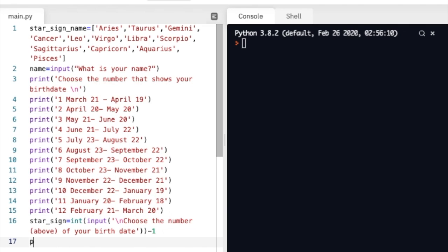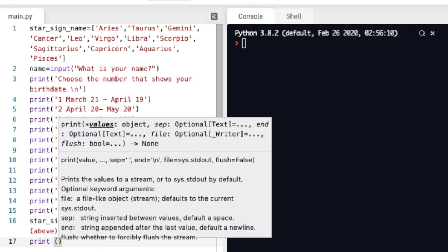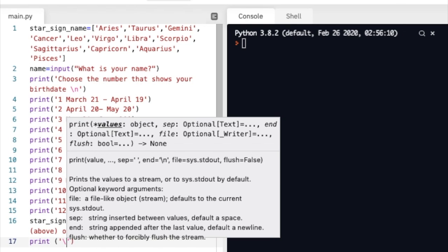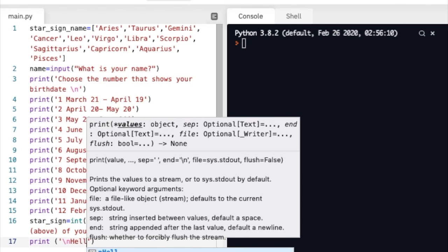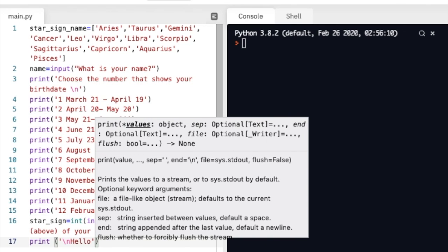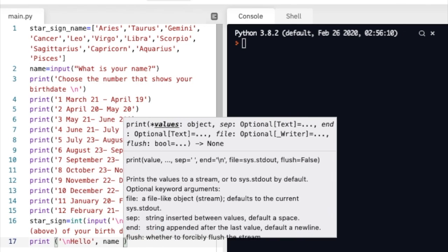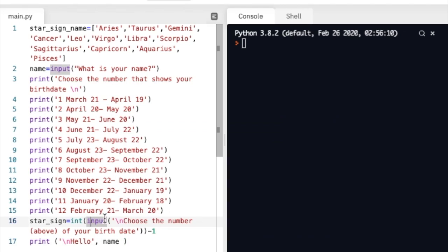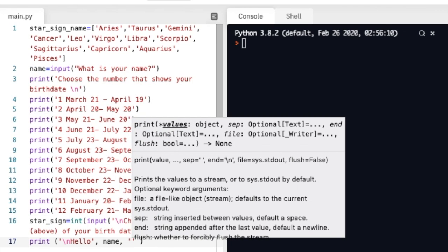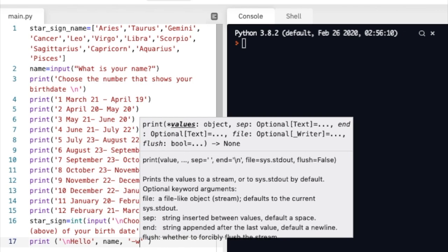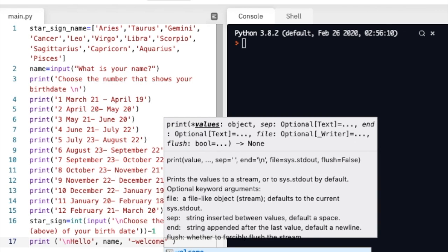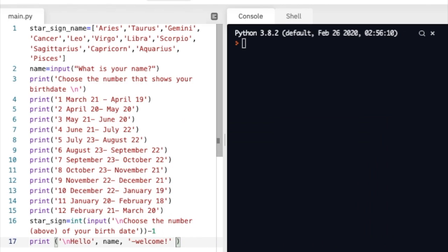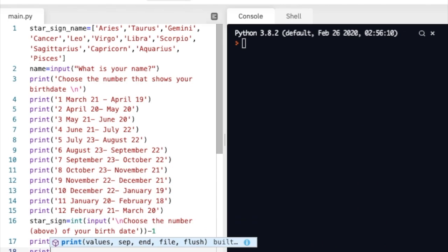Okay, almost ready. Finally we'll go print hello and then we're going to call the name variable, so whatever name the user inputted we'll print here. Welcome.